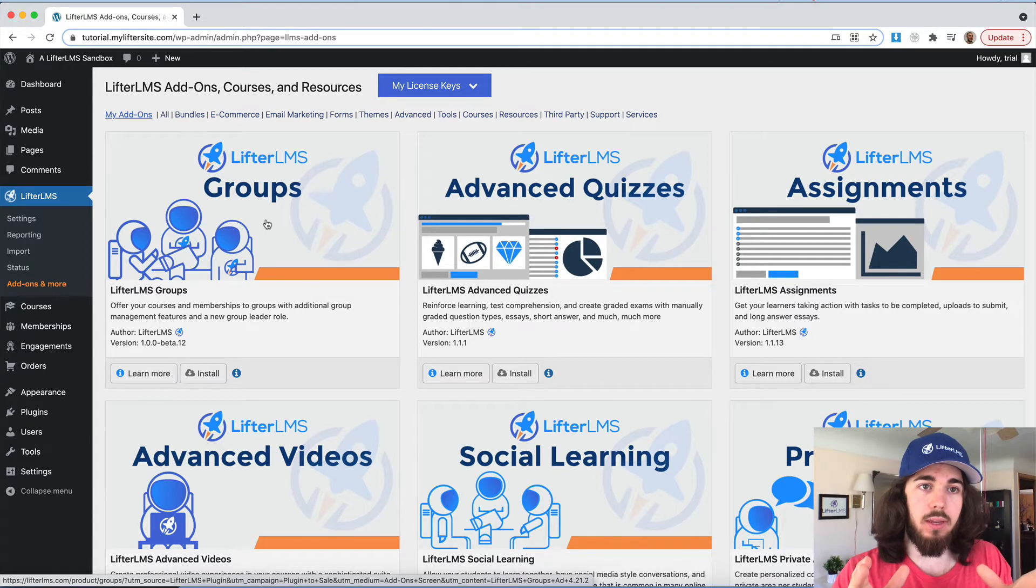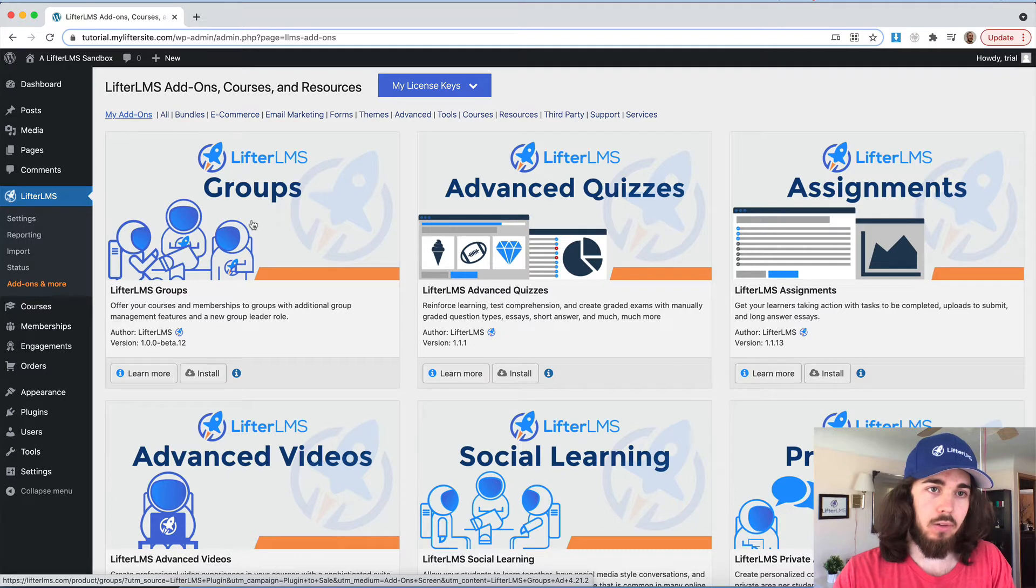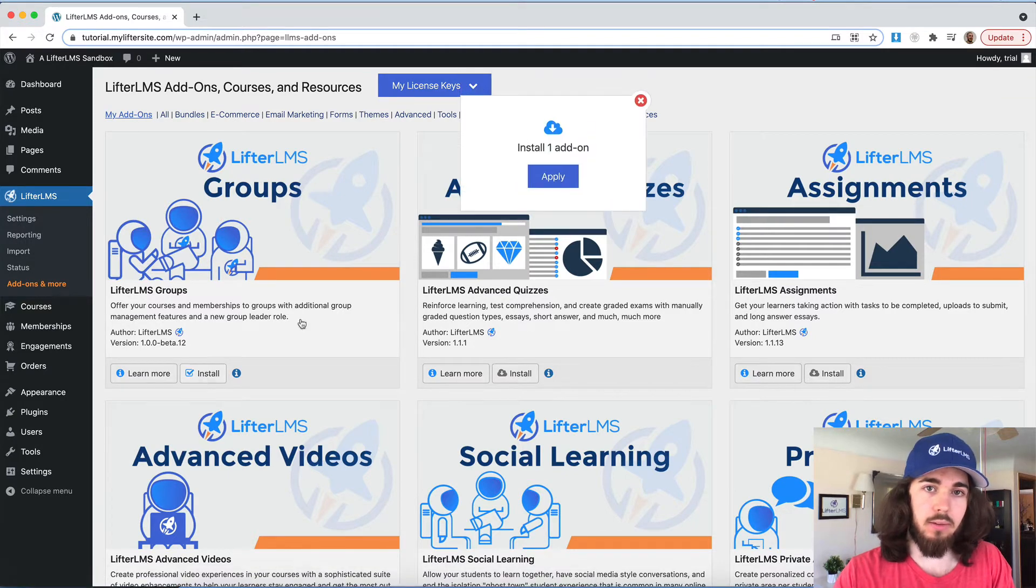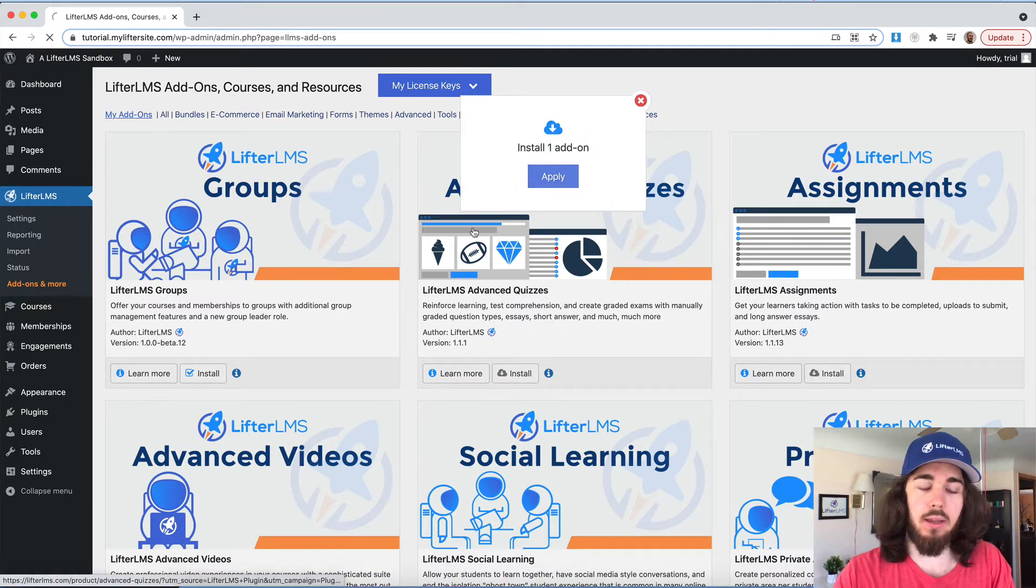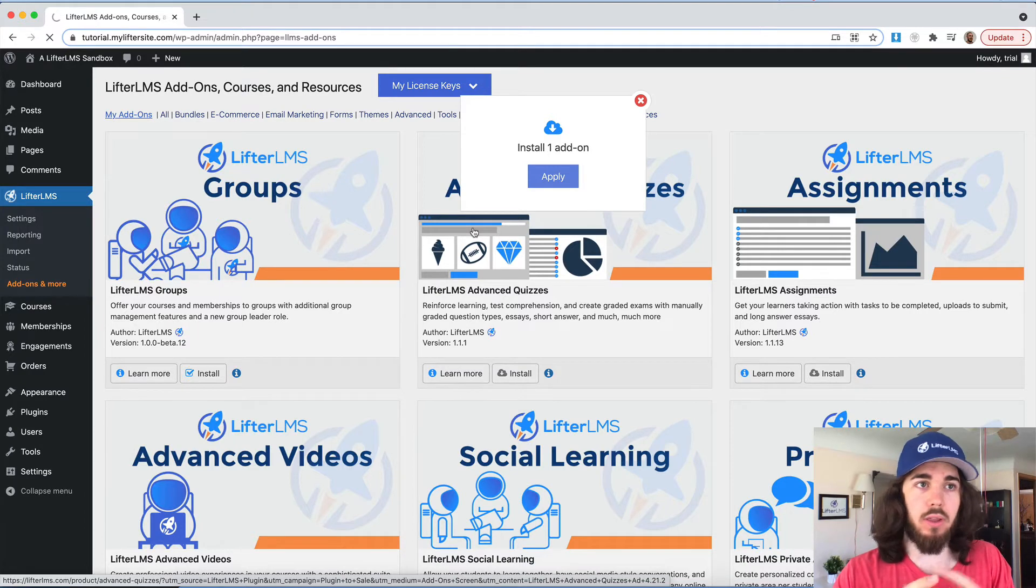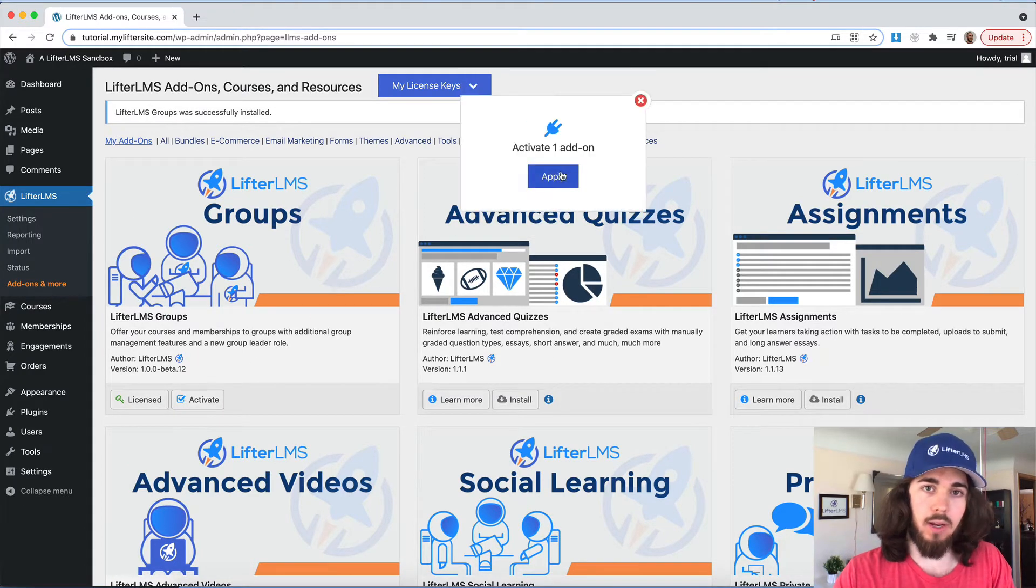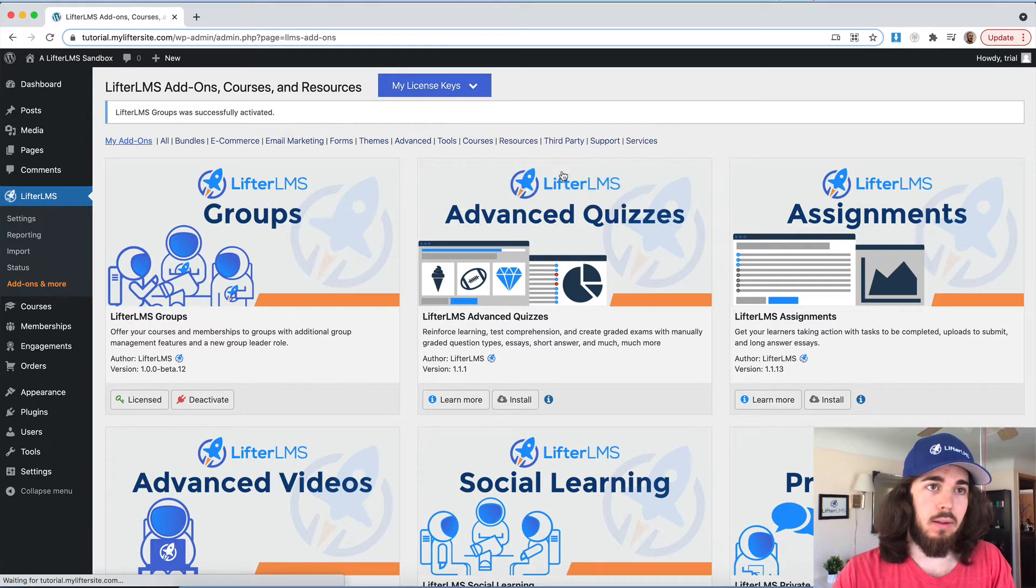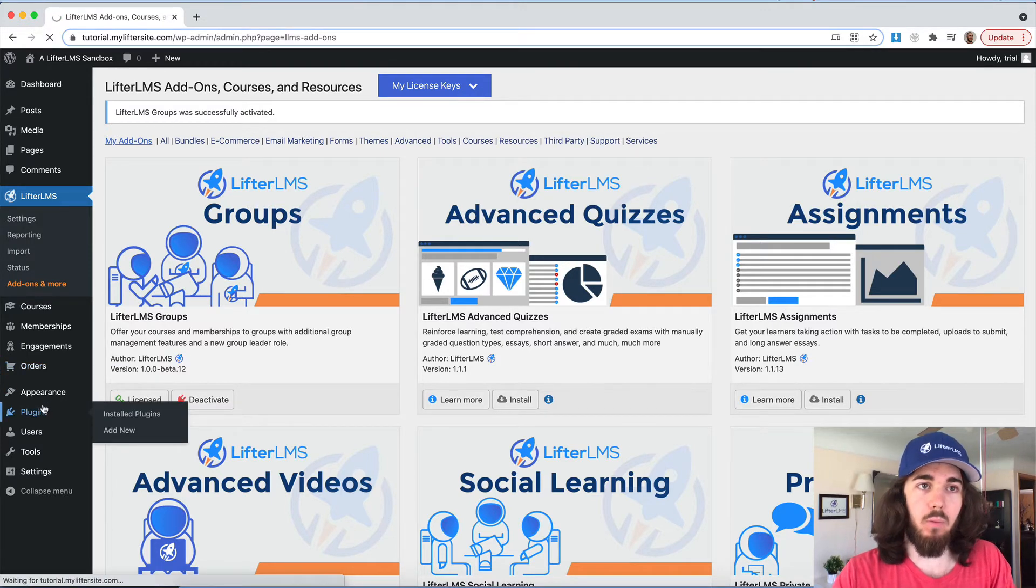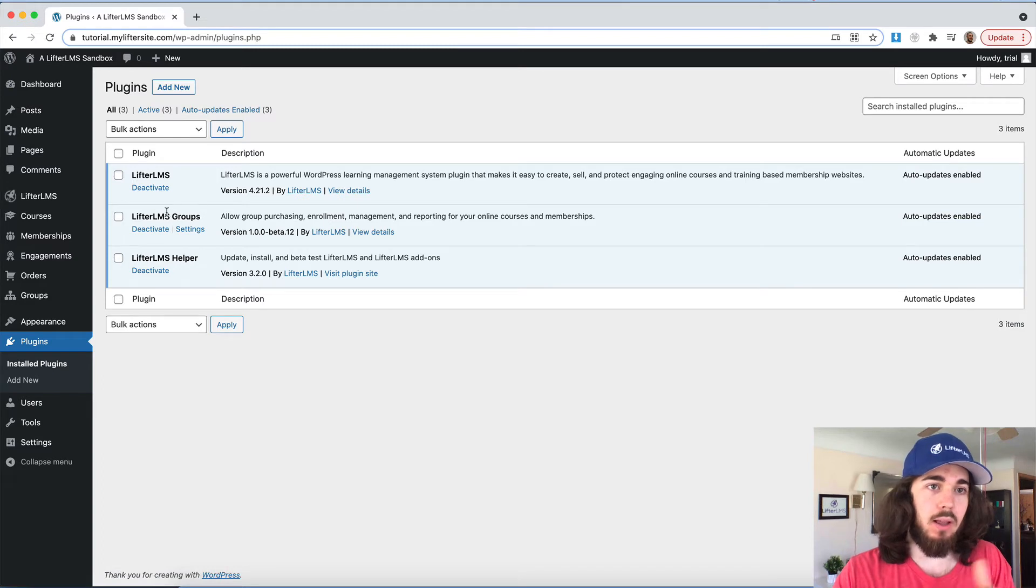So the groups add-on, now that I'm all set up, let's go ahead and install that. So groups is the first one here. I'm just going to click install, apply, and this is installing the plugin in the background for me. So now I'm going to say activate, apply. So that just installed and activated the groups plugin for me. So if we go back to plugins, we can see it right there. Lifter LMS groups is good to go.